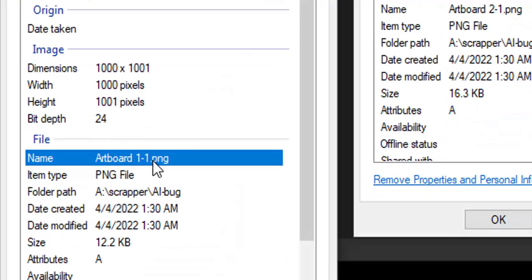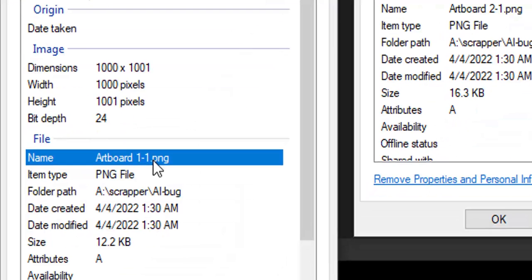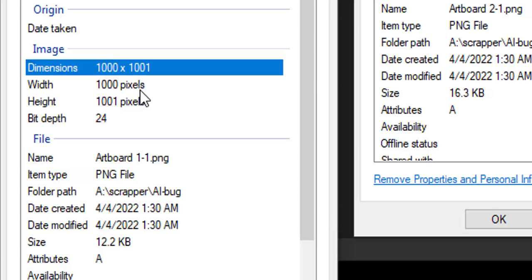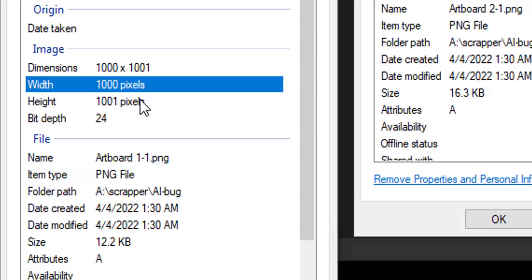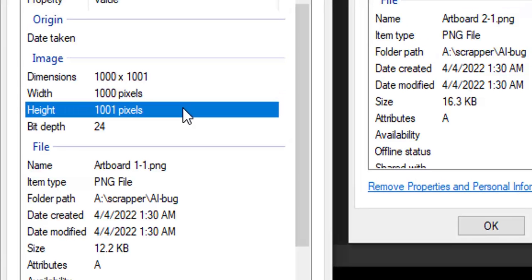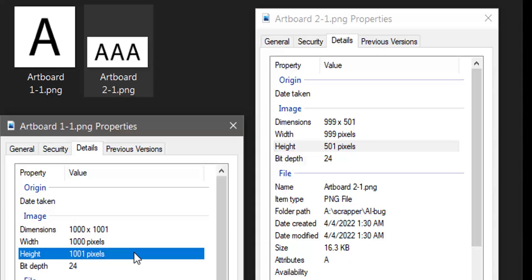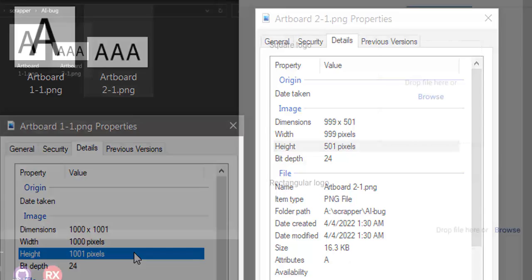And my simple 1 by 1 square ends up being 1000 by 1001 pixels. Now, if I don't double check these before I upload them into a system, like Google Merchant Center for example, it'll just get rejected.